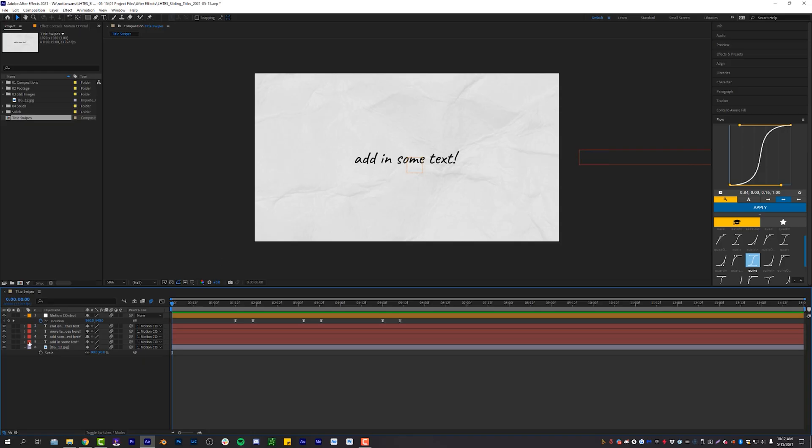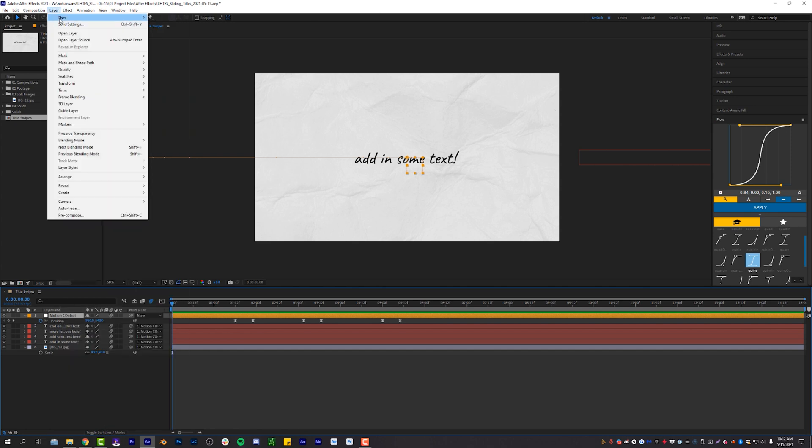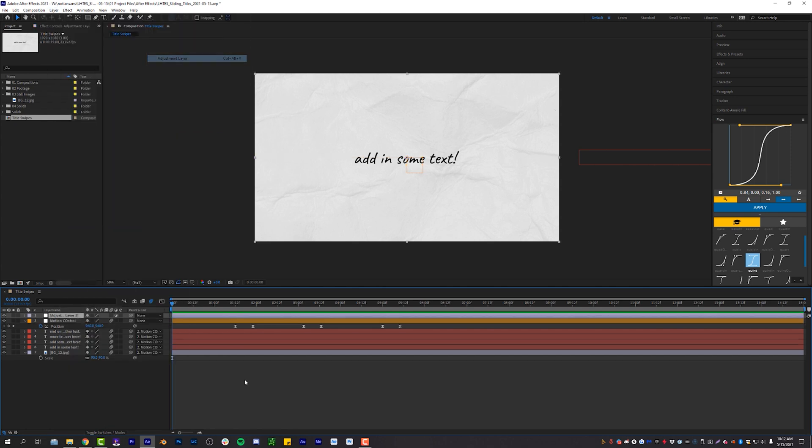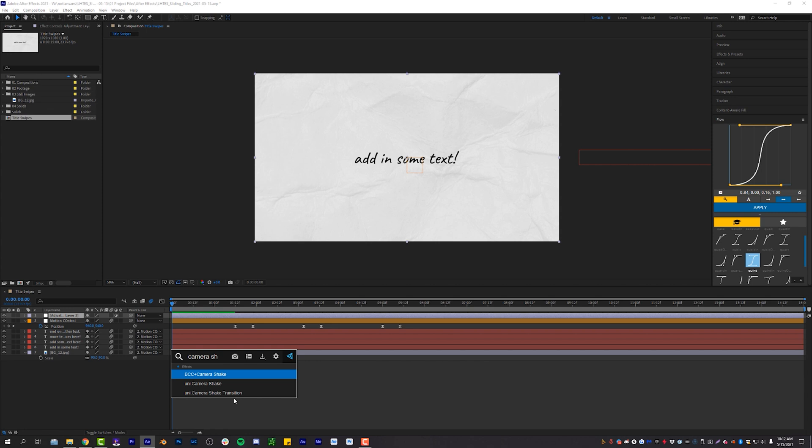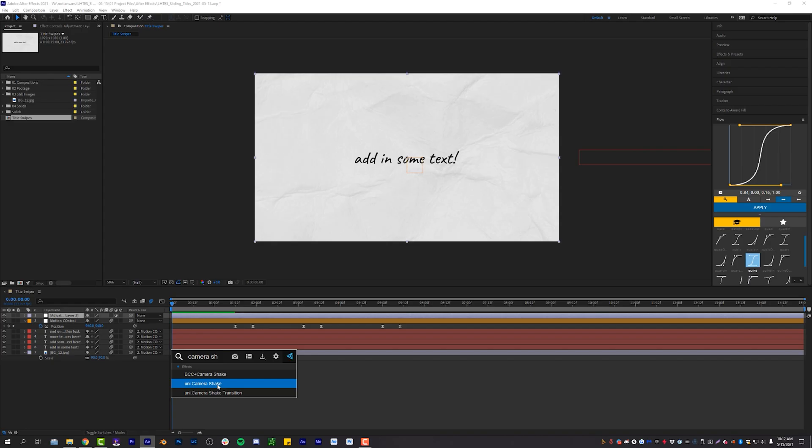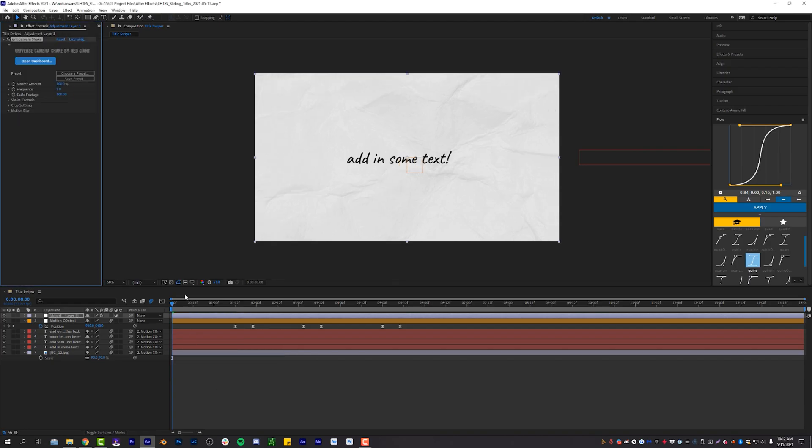So what I will do is I will add an adjustment layer, layer, new adjustment layer to my scene. I'm going to use the Red Giant Universe camera shake, which you guys probably don't have. I'm going to show you both ways. If you have it, awesome. If you don't have it, I still got answers for you. So I'm going to use the Red Giant Universe camera shake, I'm going to turn the master amount down to 40.